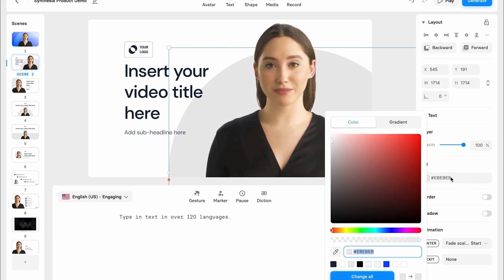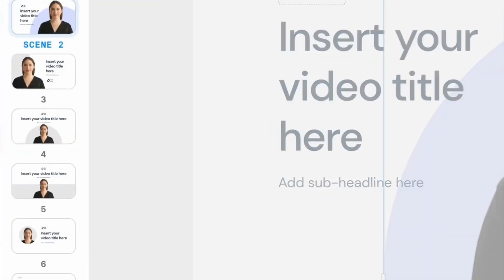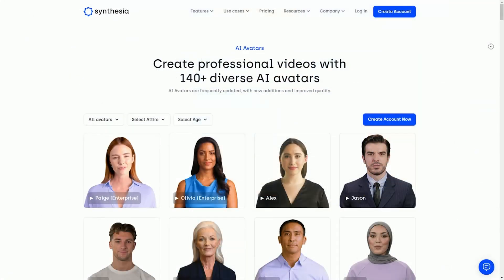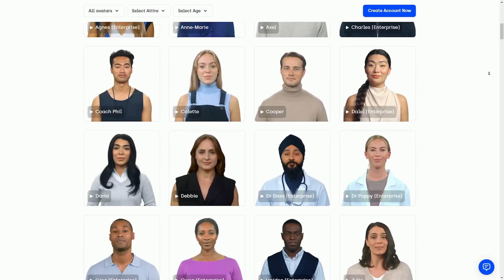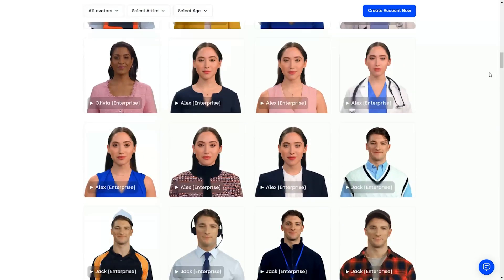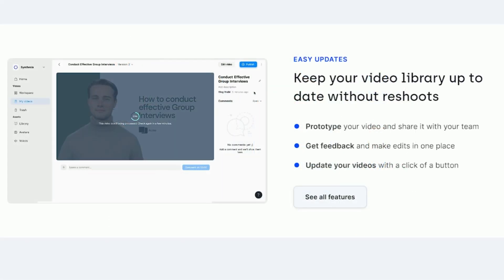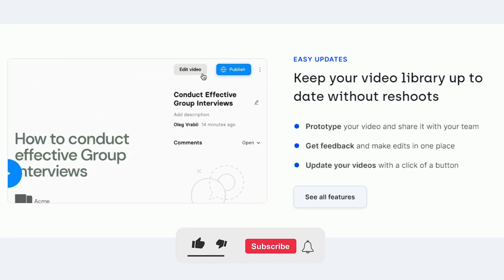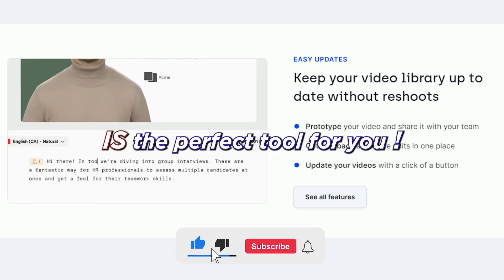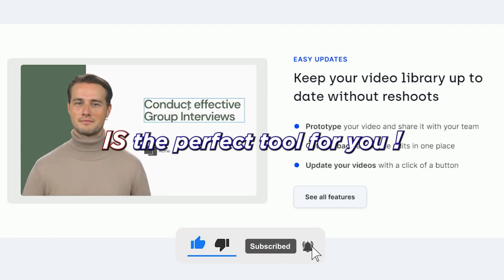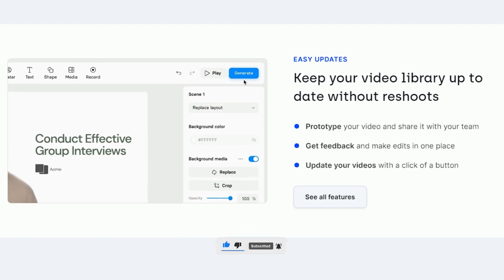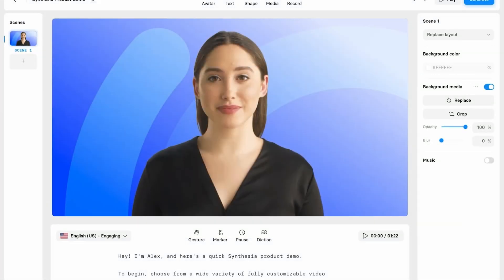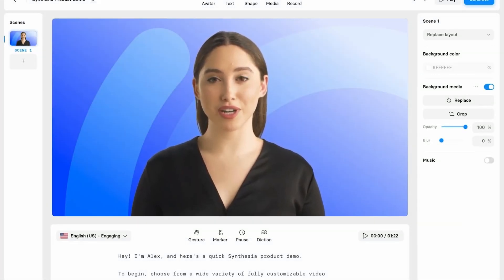Synthesia.io is another great option for creating high-quality videos quickly and easily. It offers a wide variety of AI avatars and features, so you can create videos that look and sound just like you want them to. So if you're looking for a way to create amazing videos quickly and easily, then Synthesia.io is the perfect tool for you.